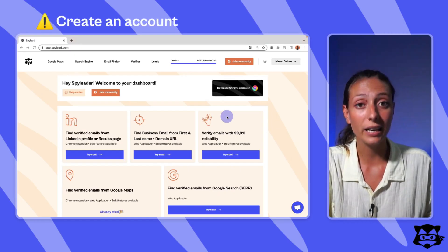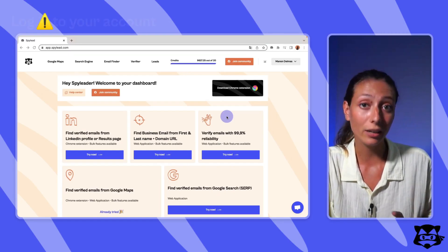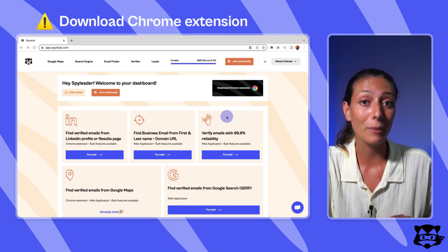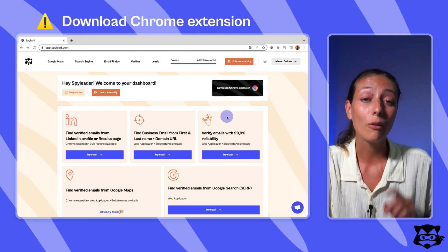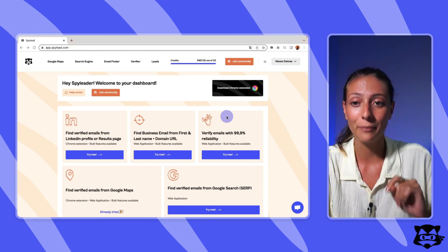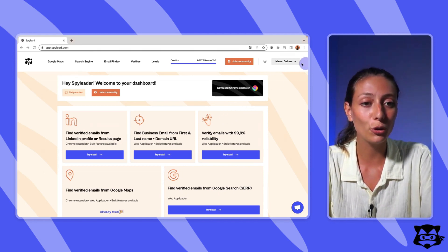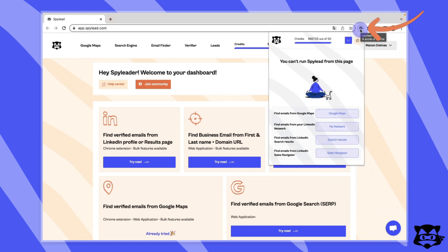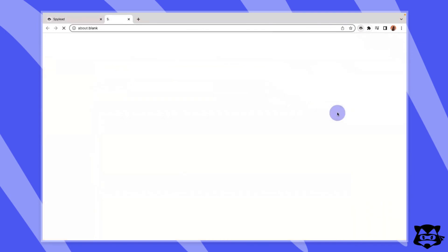Firstly, you must create a SpyLead account, login to your account, and make sure to download the SpyLead Chrome extension. For more help on this, check our help desk. Now go to Google Maps. We have put on the scraping extension a shortcut to Google Maps, so click on the Chrome extension and click on Google Maps here.